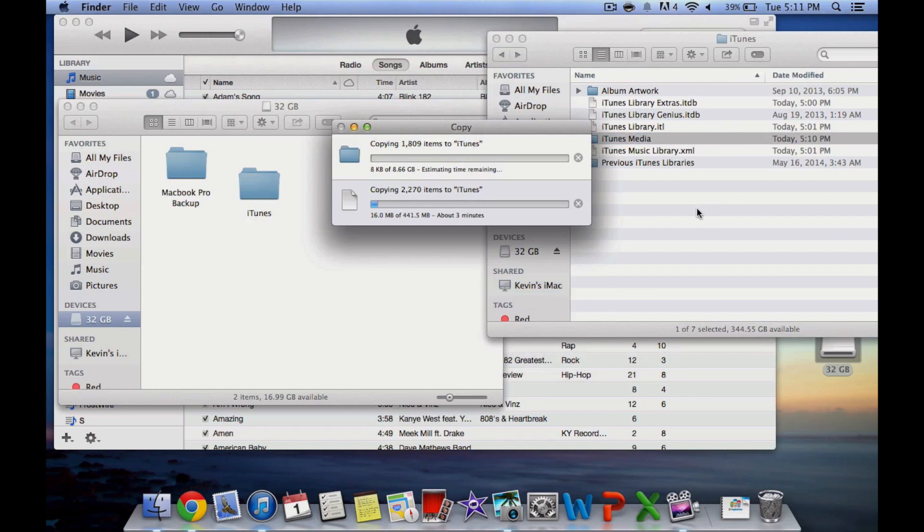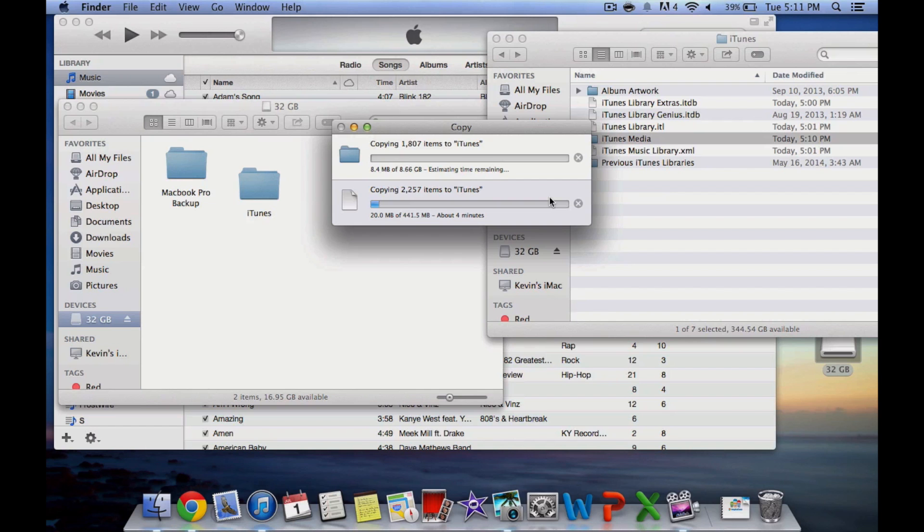Depending on how much music you have, the transfer will take varying amounts of time. More songs means a longer transfer.